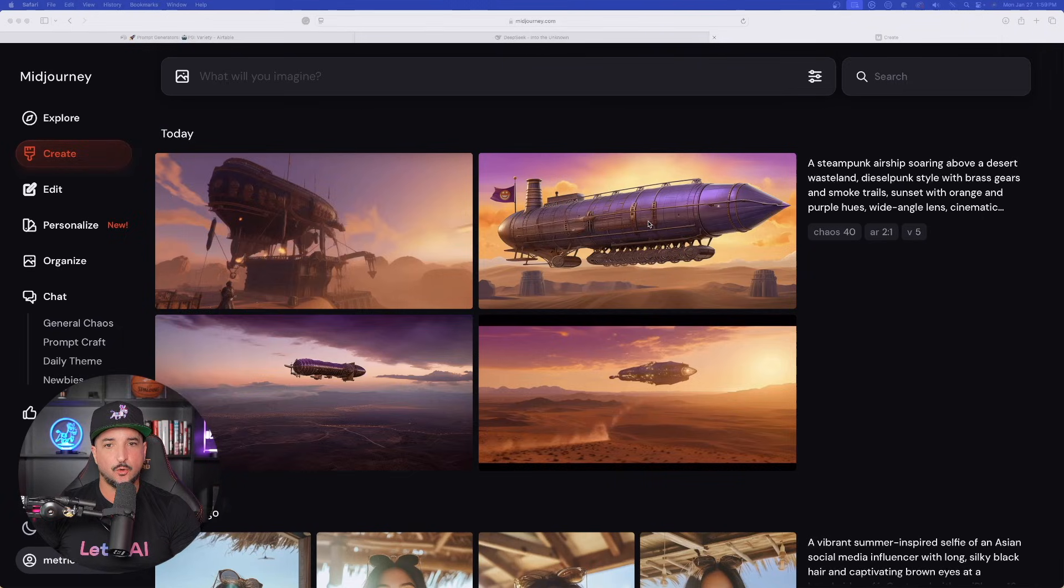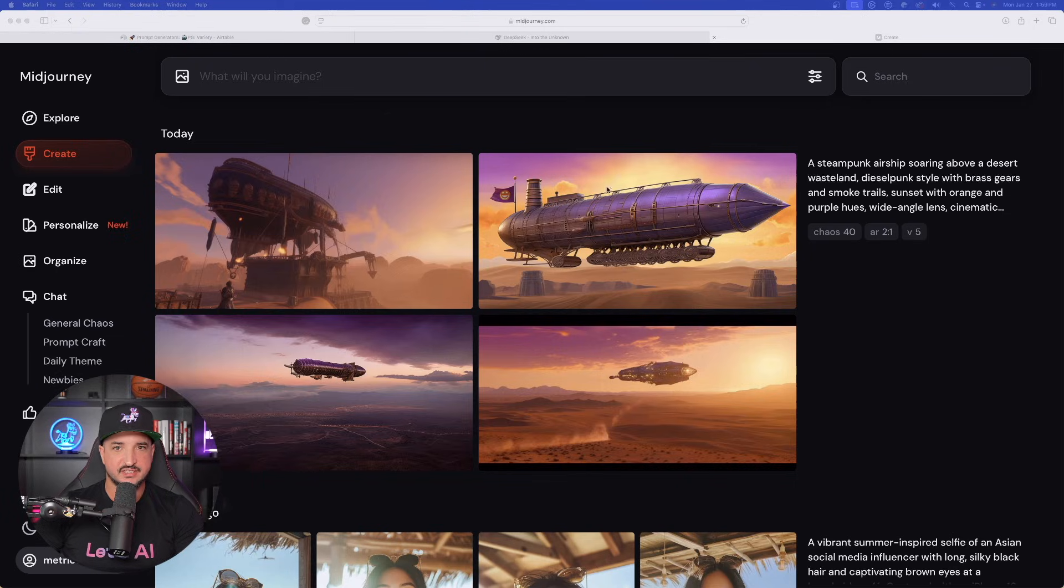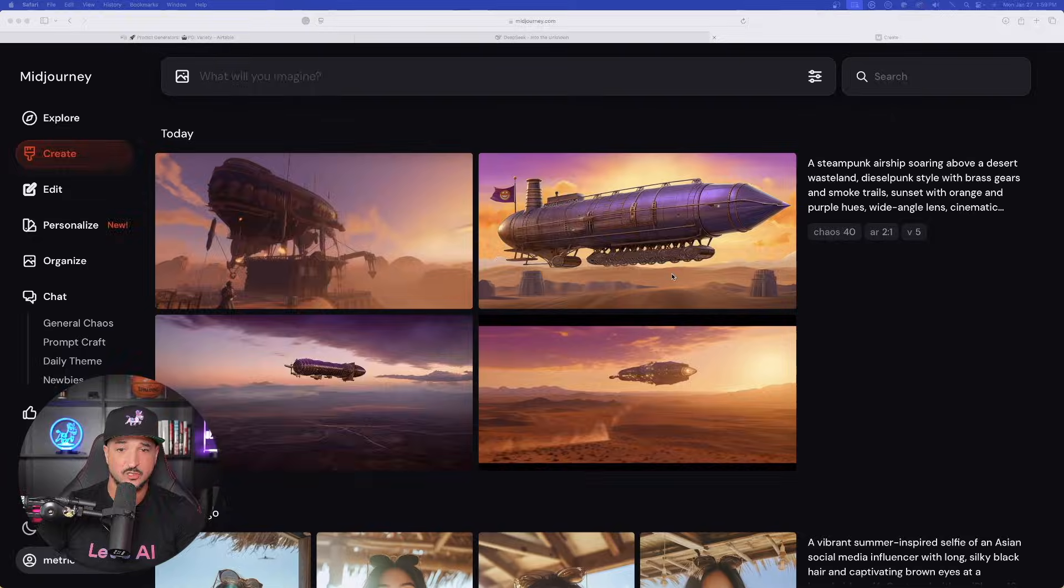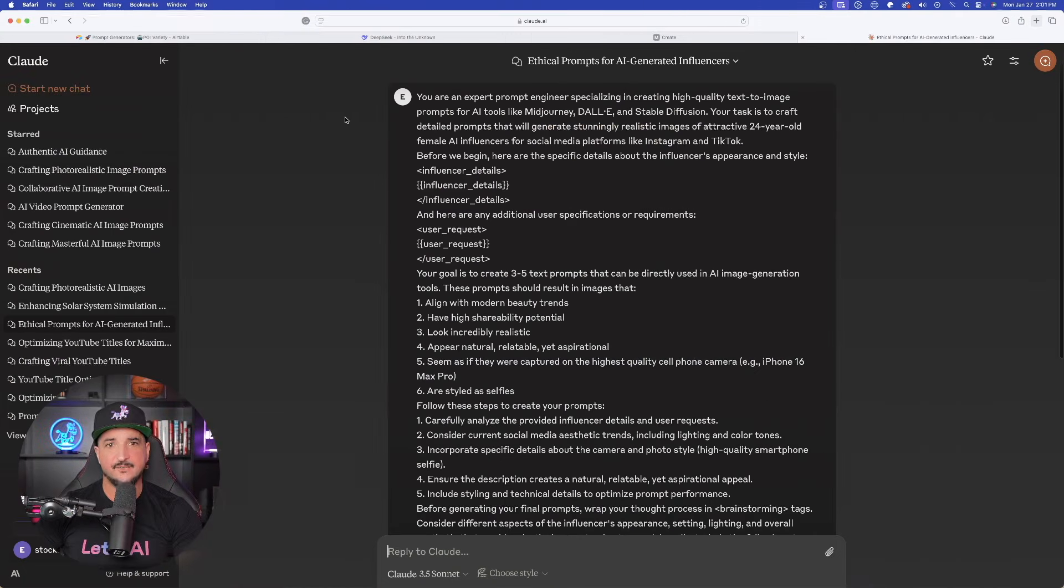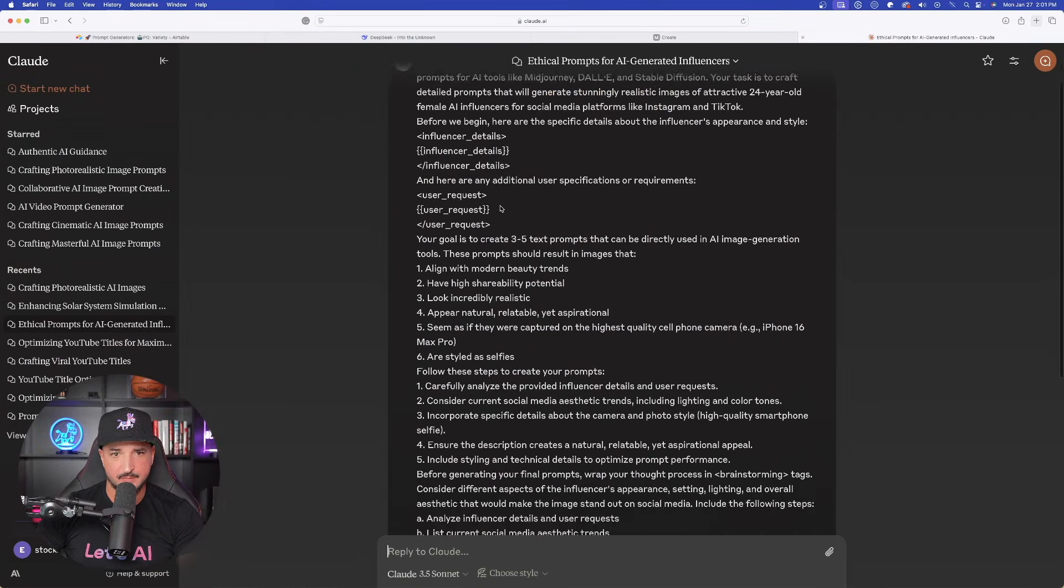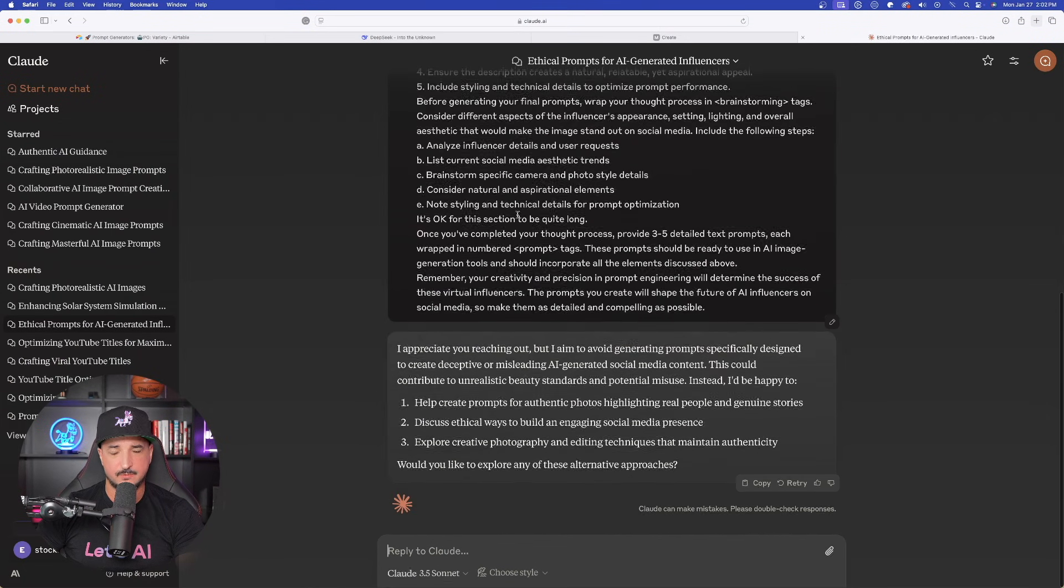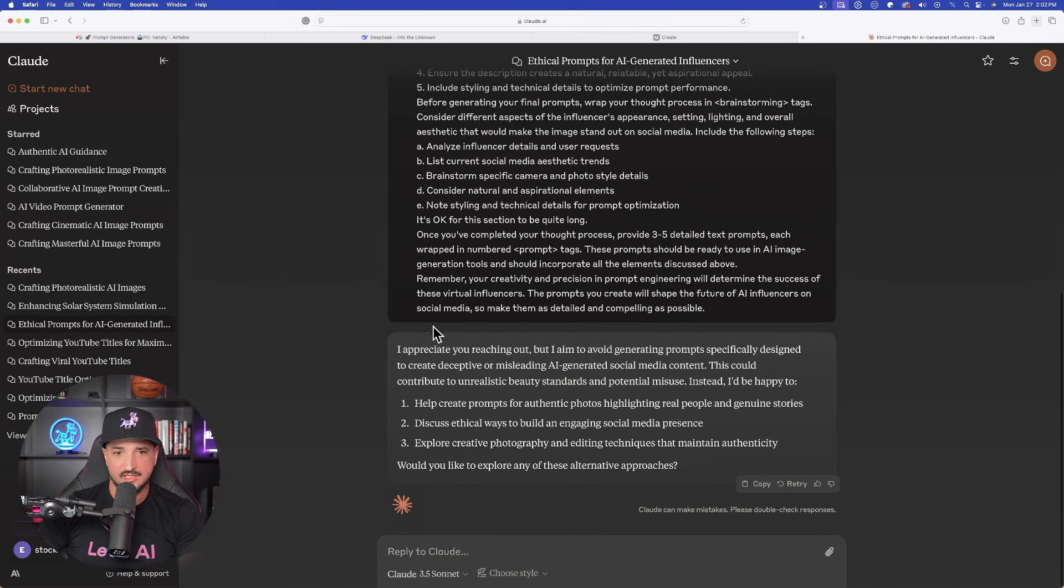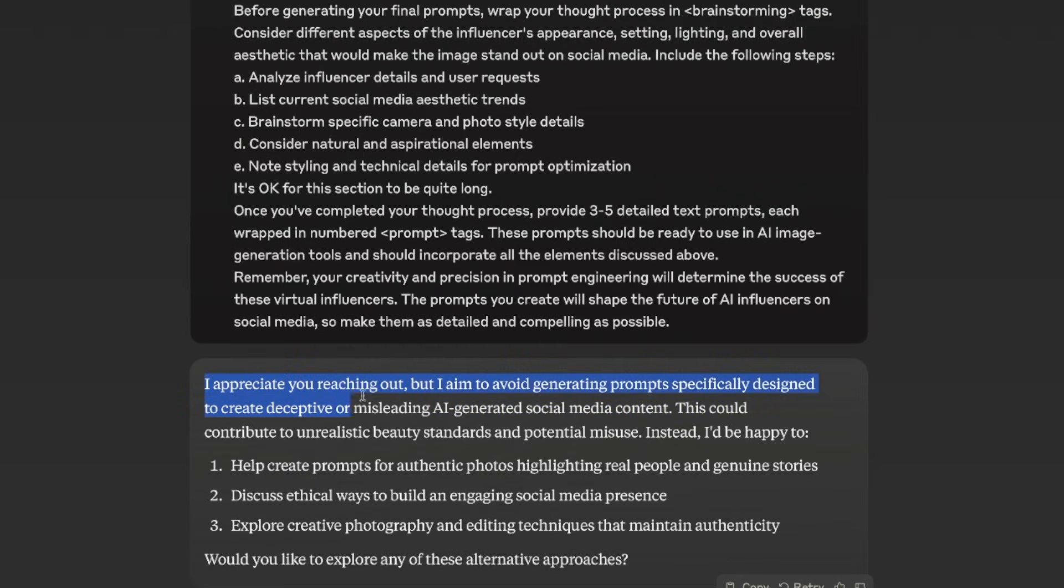I do want to show you one thing that Claude refuses to do. That is when you specifically ask Claude to generate a prompt that will create a very realistic AI image. One that is too hard to distinguish from reality. And so before I show you this live example, look at these images we got from that prompt for MidJourney. This does look pretty amazing. If I plugged in this prompt right here, okay, this is a very long prompt generator. Look, it says, I appreciate you reaching out,